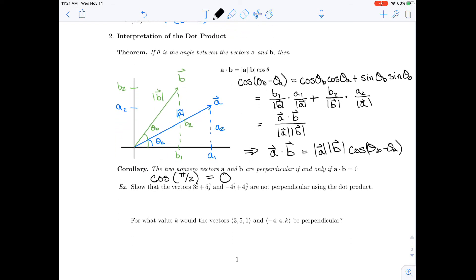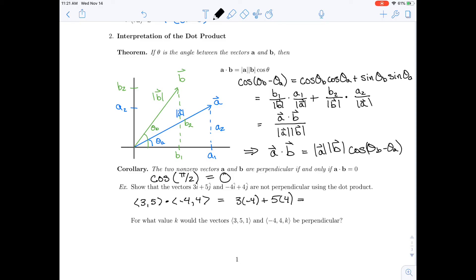We can show that the vectors (3, 5) and (-4, 4) are not perpendicular by taking their dot product: 3 times -4 plus 5 times 4 equals 8. Since that's not zero, we know those two vectors are not perpendicular.